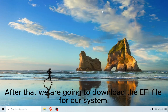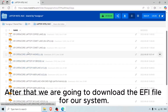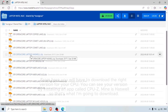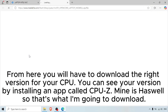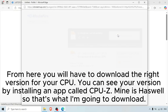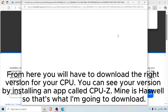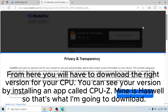After that we are going to download the EFI file for our system. You will have to download the right version for your CPU. You can check your version by installing an app called CPU-Z. Mine is Haswell, so that's what I'm going to download.